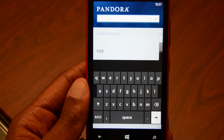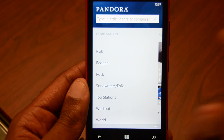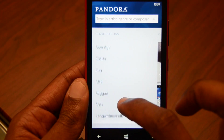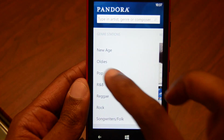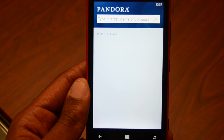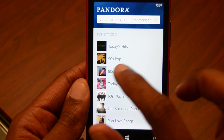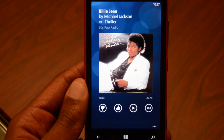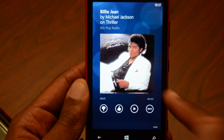At the top you can type in an artist and search for who you want. But let's just do a quick demo. I'm going to go to Pop and pick something in the 80's — and Michael Jackson comes up.